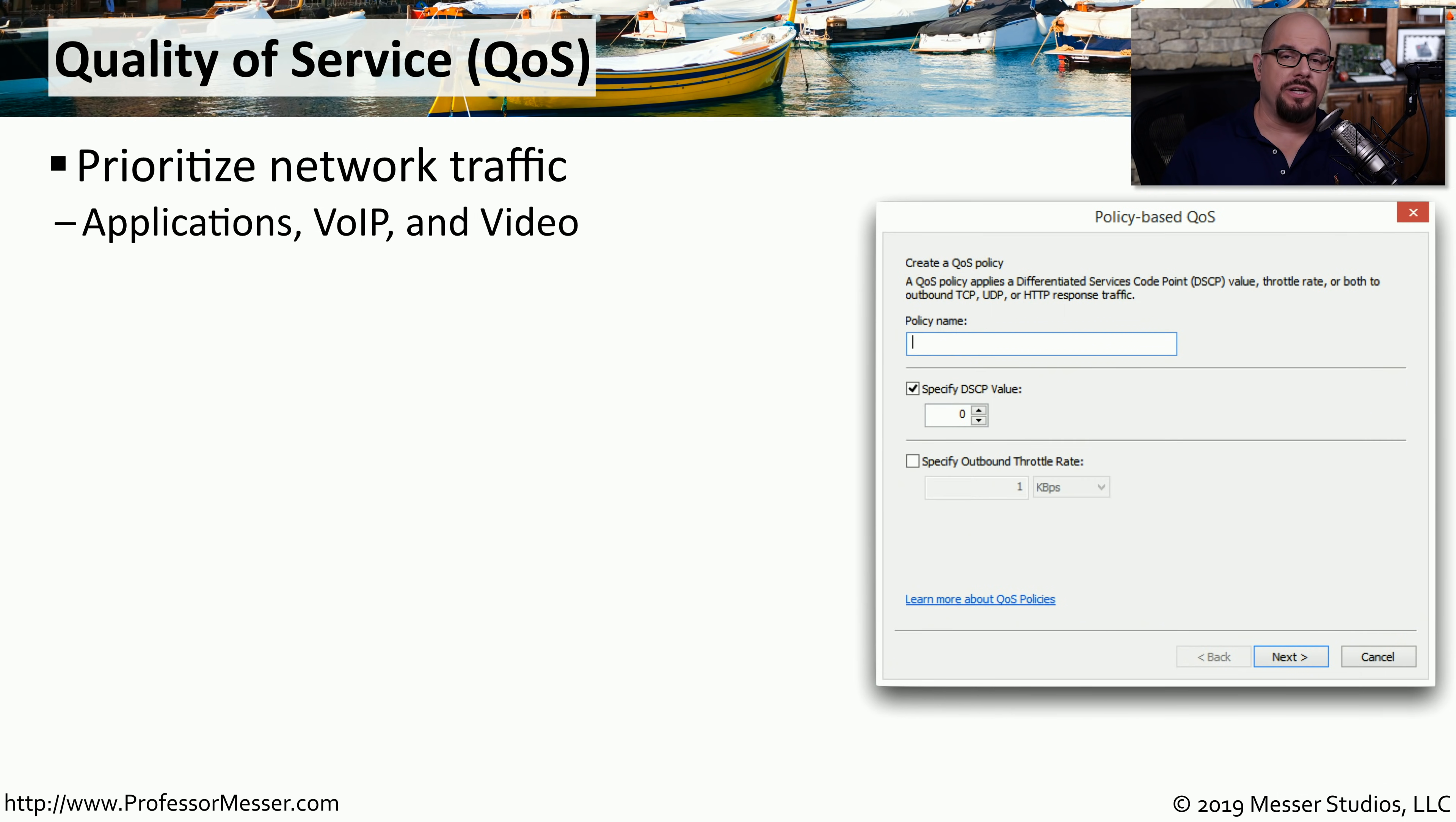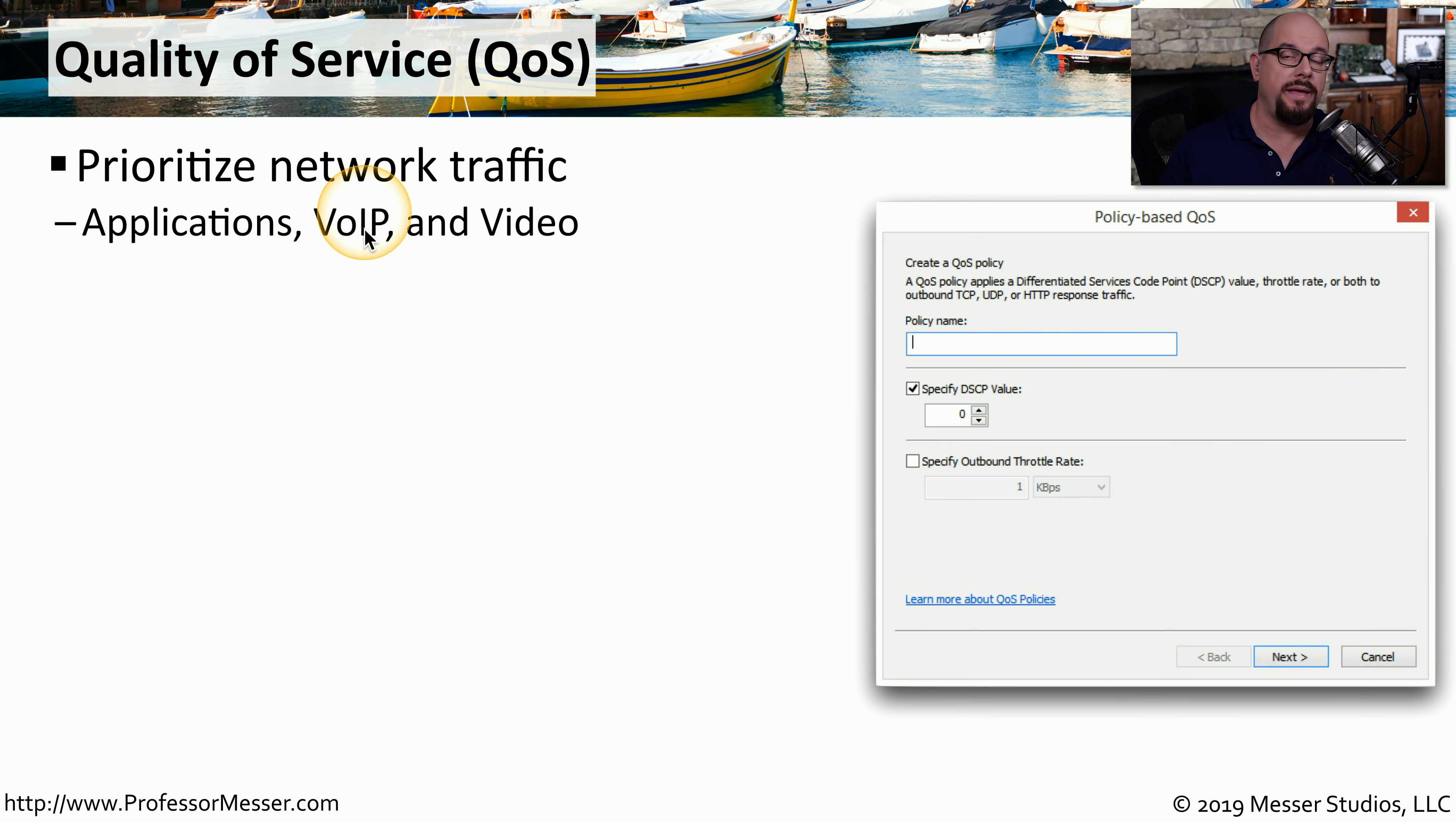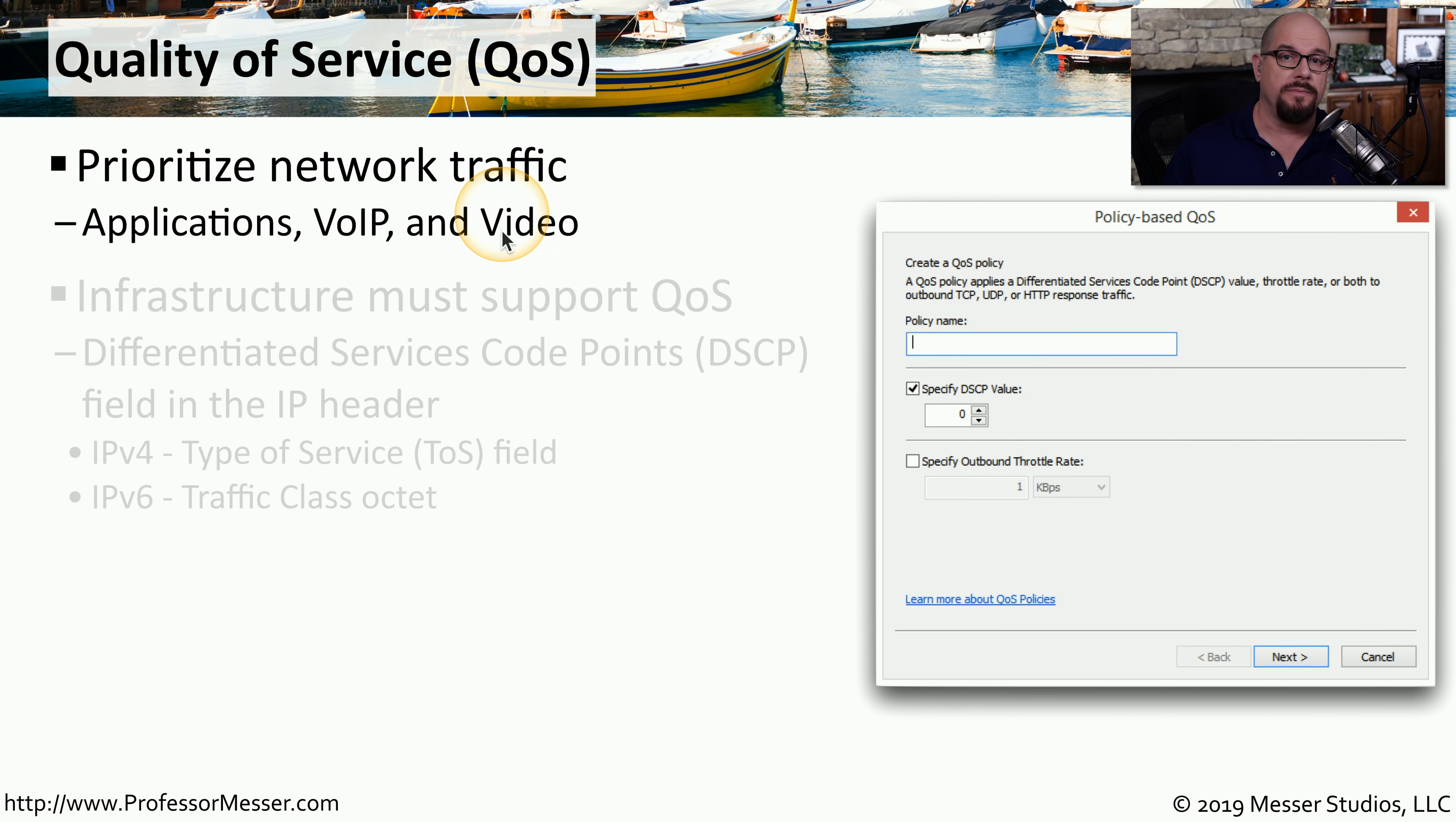In most environments, there is a mix of different traffic types that are using the network. For example, you could have applications sending information to a file server. There could be a phone using voice over IP. And there could be streaming video and audio traffic on the network as well.